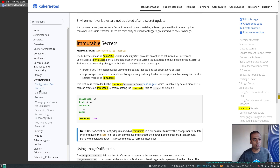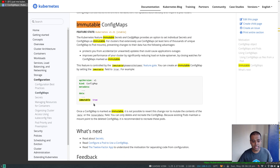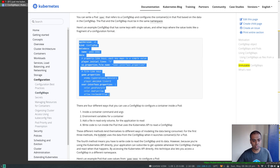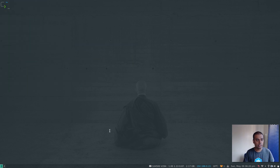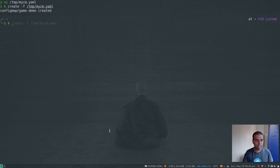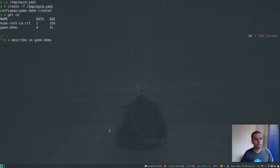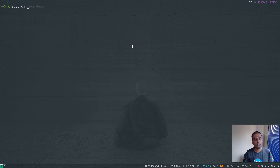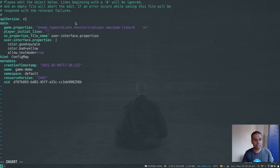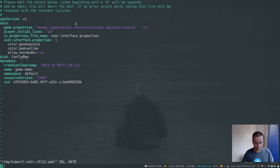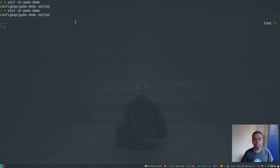Going back to the documentation for config maps, it's exactly the same thing — the same `immutable` flag is added to a config map. Let me copy an example config map from the docs, paste it into a file, and create it with `kubectl create -f`. Running `kubectl get configmap` and `kubectl describe configmap game-demo` shows the data. I can edit it with `kubectl edit configmap game-demo` — for example, changing `player_initial_lives` from three to ten — and that saves successfully. Now I'll set it as immutable by adding `immutable: true` and saving.